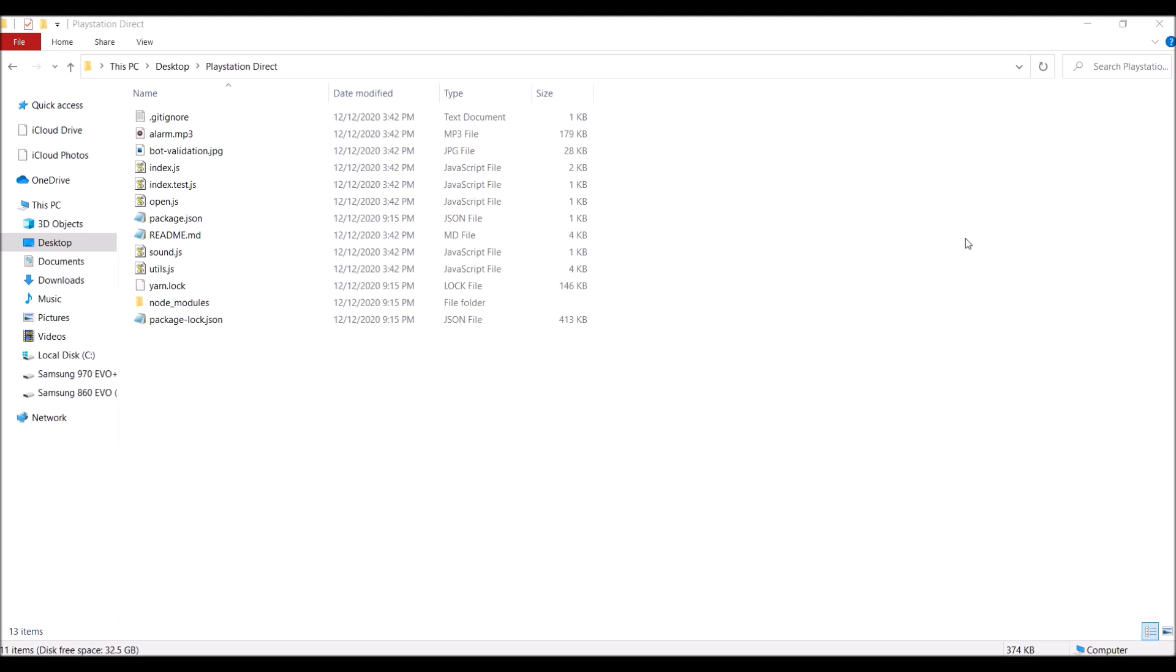Unfortunately it's impossible to skip the queue as the queue is here to prevent bots from skipping it. However, there are ways like this video to let you know when the queue is ready and then you can be there actively watching.